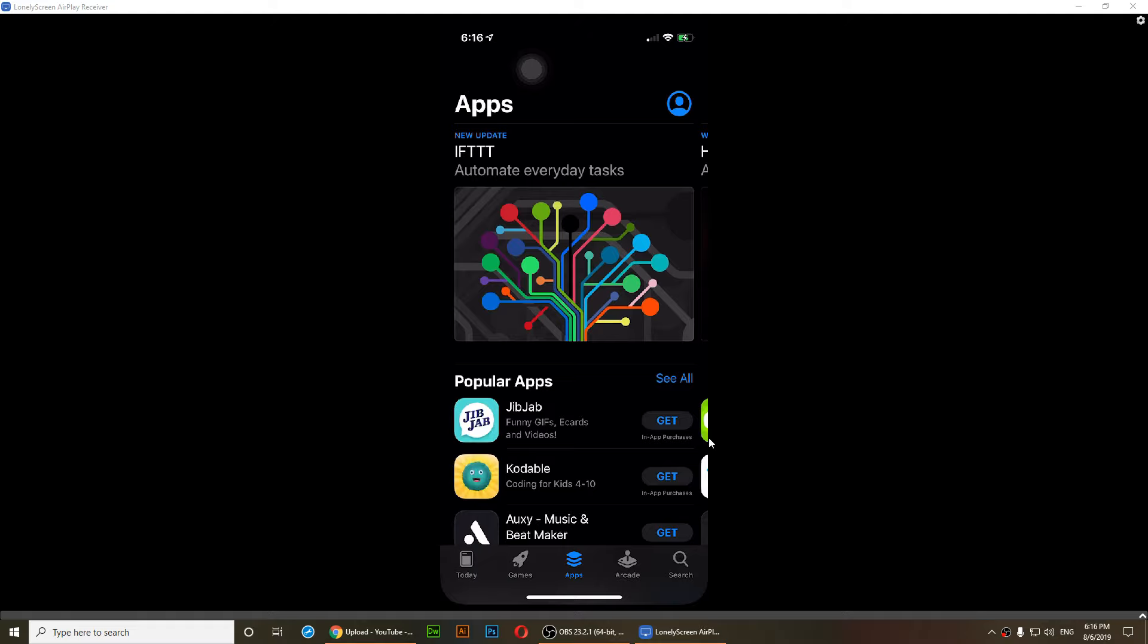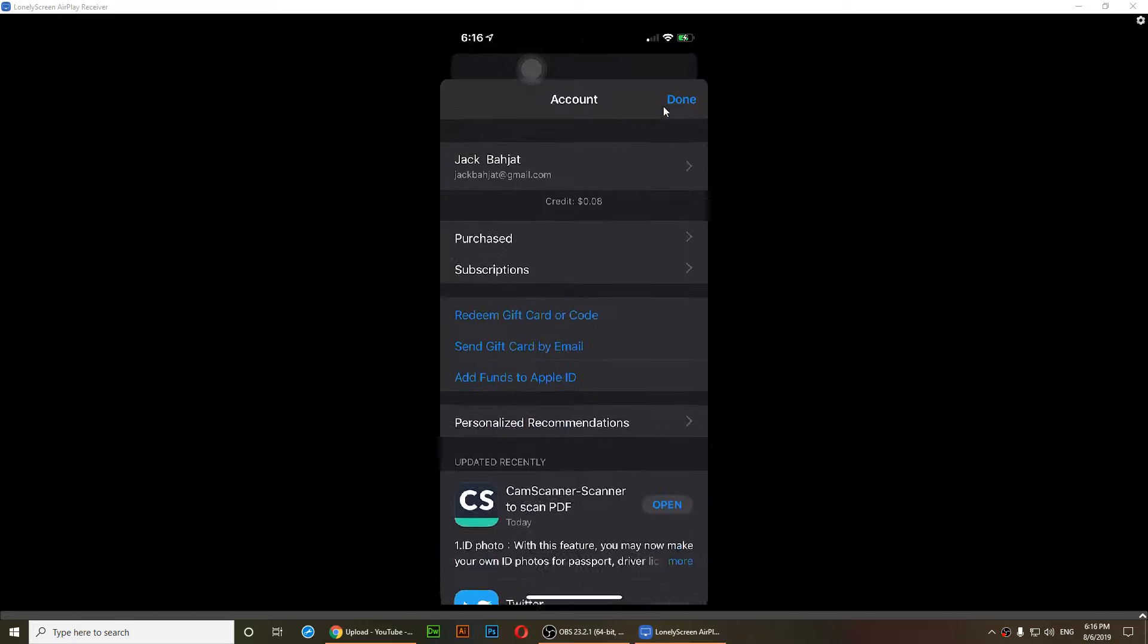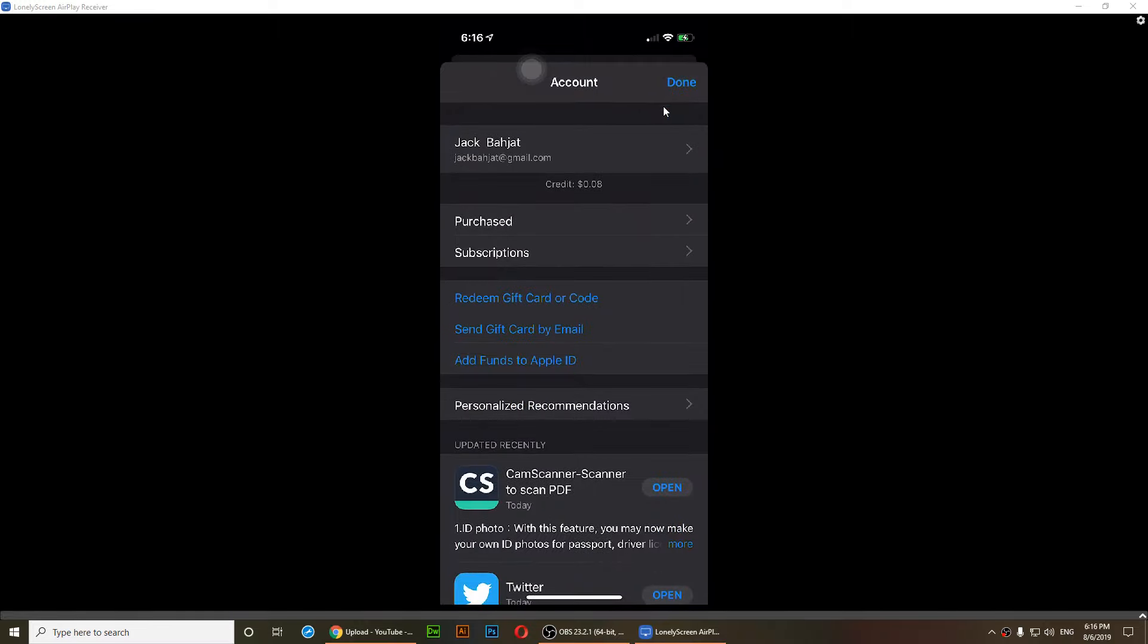From here what you'll need to do is tap on the profile picture that you have at the top right. Just one tap on that and then you'll see your information.